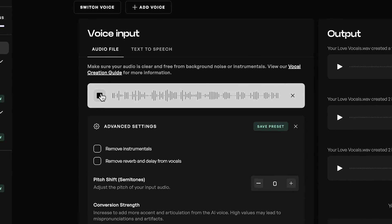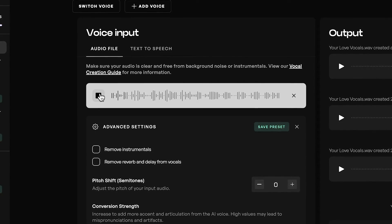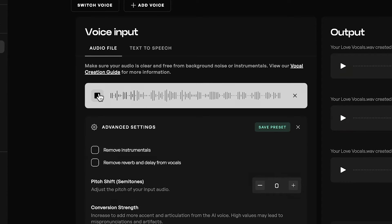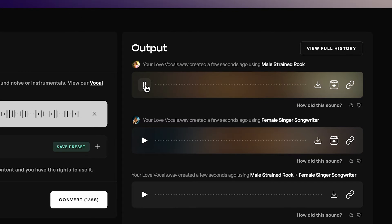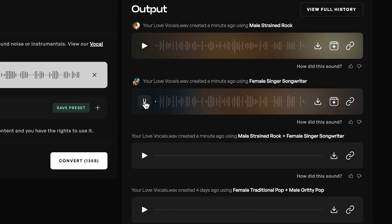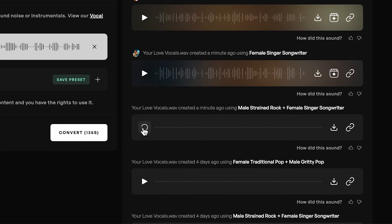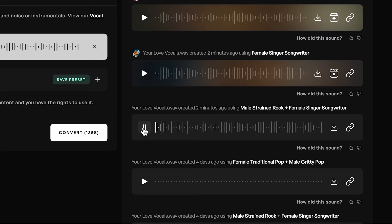Here's the original vocal sample. Now let's hear the male-strained rock version, then the female singer-songwriter version, and finally the blended version. You can really hear both elements in the blend — the male voice has a darker, deeper tone, but you also have those feminine aspects from the singer-songwriter, combining them perfectly 50-50. I think that will fit my track a little bit better than the original.